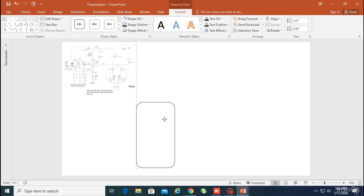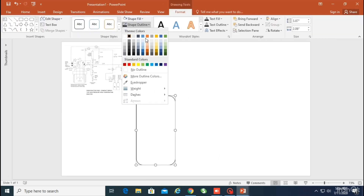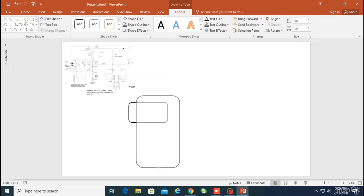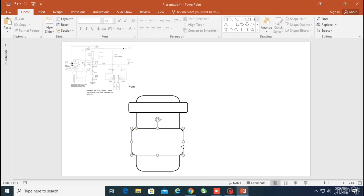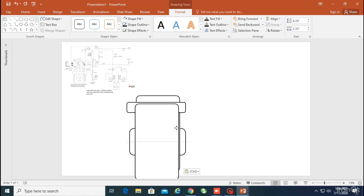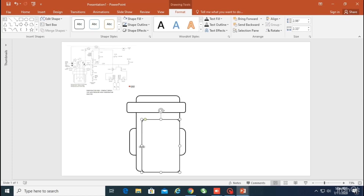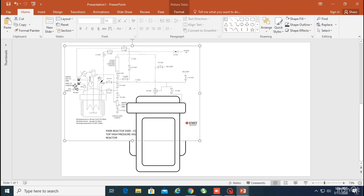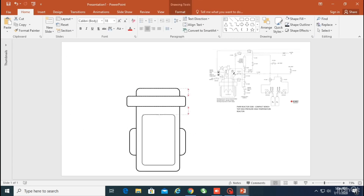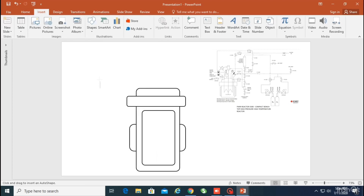First of all, I'm going to start with a rectangle, then I'm going to copy that rectangle and make other small shapes to make a small lid. There's another one I'll use in the background to show what the reactor looks like. The one I used previously was the jacket, and this rectangle is now used to show the inside of the reactor.